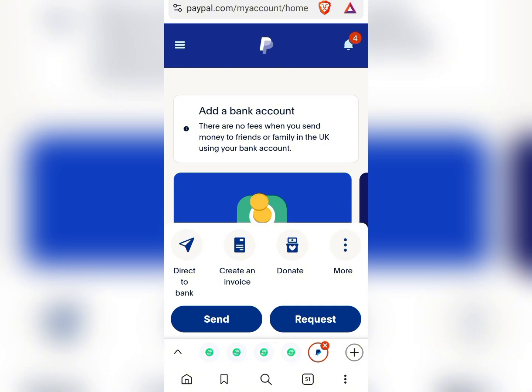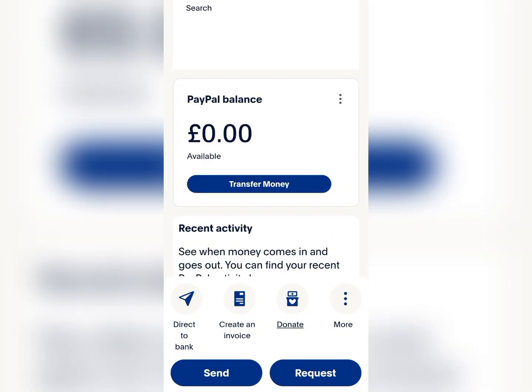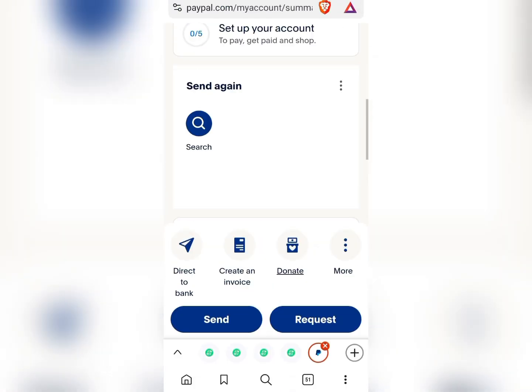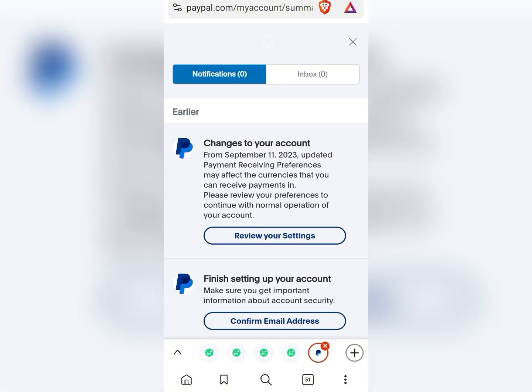The next thing we will be doing is optimizing our PayPal account by adding some other platforms which you can use to withdraw your money straight to your Nigerian bank account. After successfully creating your PayPal account you can continue your setup. The more settings you activate on your PayPal account the more chances you have of keeping your account safe. You can go to settings or to the notification bell to see what you need to set.